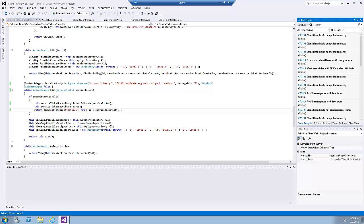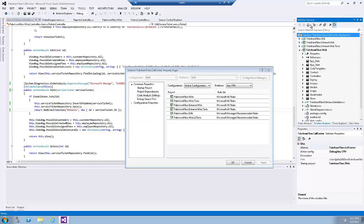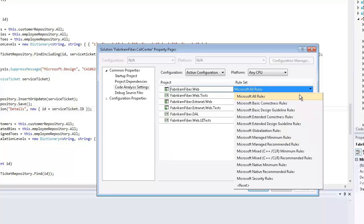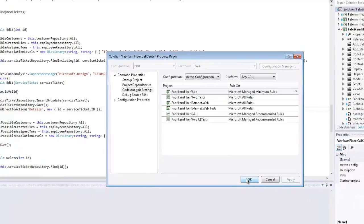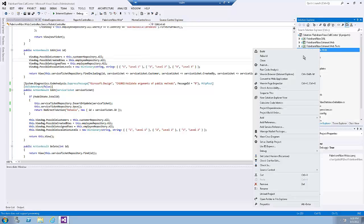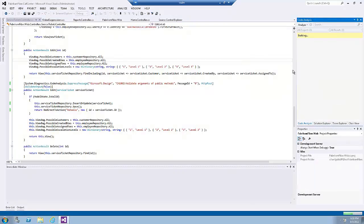At this point, there are additional code analysis warnings that we could address, but imagine that we simply want to ignore the remaining items for now. Click on the settings button in the code analysis window. Change the rule set for the Fabrikam Fiber Web project from 'Microsoft All Rules' to 'Microsoft Managed Minimum Rules'. Click Apply and OK to close the window. Now let's re-run the code analysis on the project. Notice that code analysis didn't find any issues. The warnings that appear as a result of using this rule set are more likely to be problematic during runtime. And this is the end of Exercise 2.